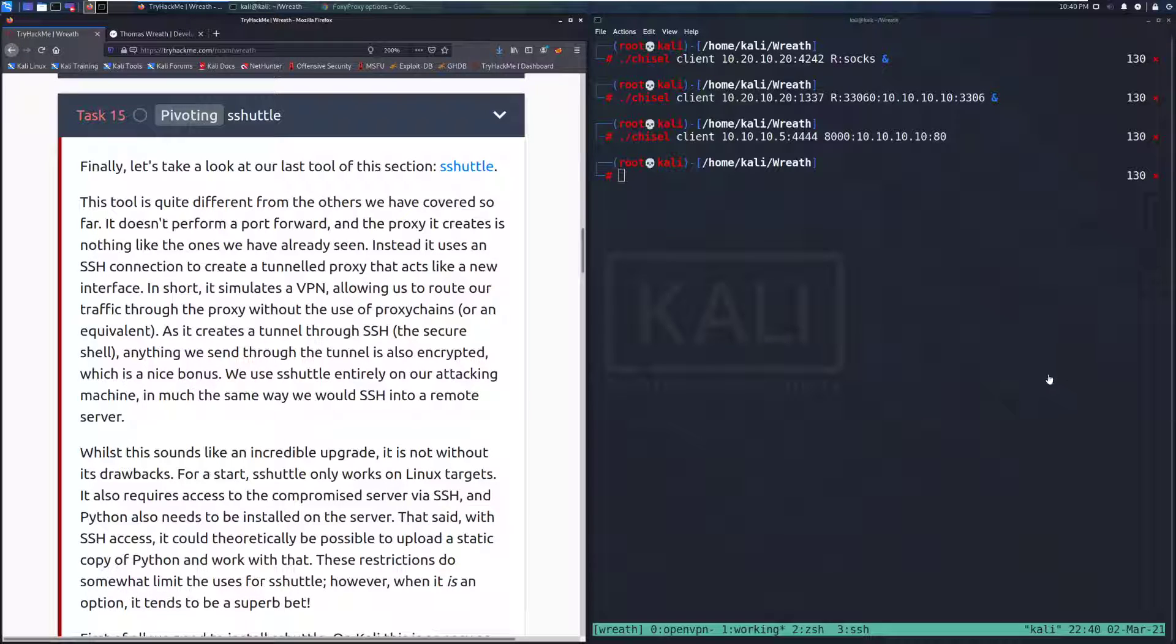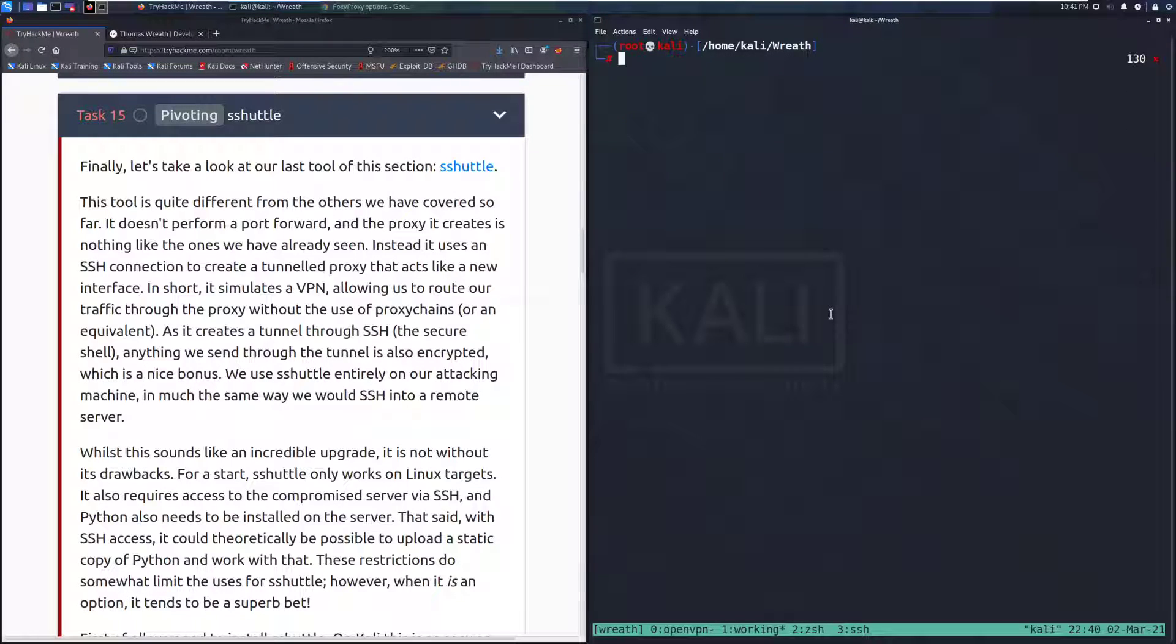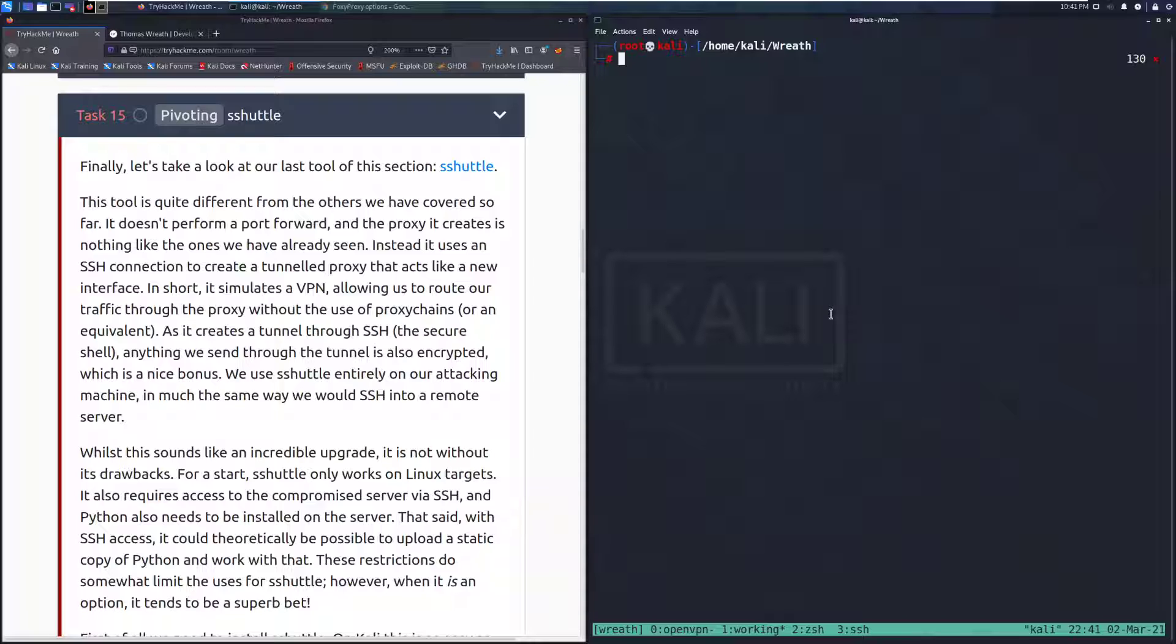Hey everyone, welcome back to another video on the Wreath Network on Try Hack Me. Today we're going to be taking a look at Task 15, Pivoting with S-Shuttle.